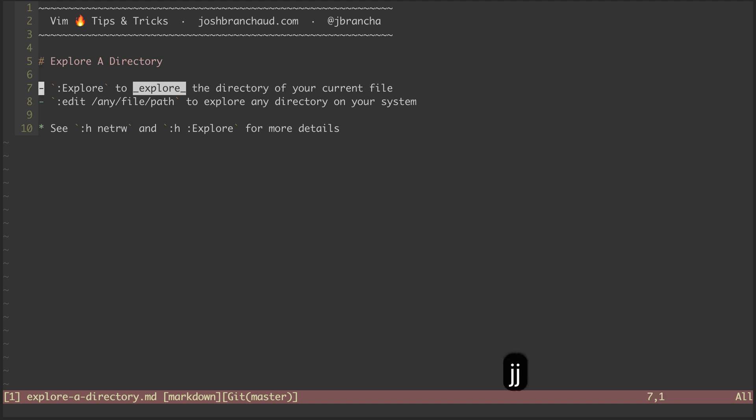To start, I can run the explore command to view the directory of my current file. Let's try it out.